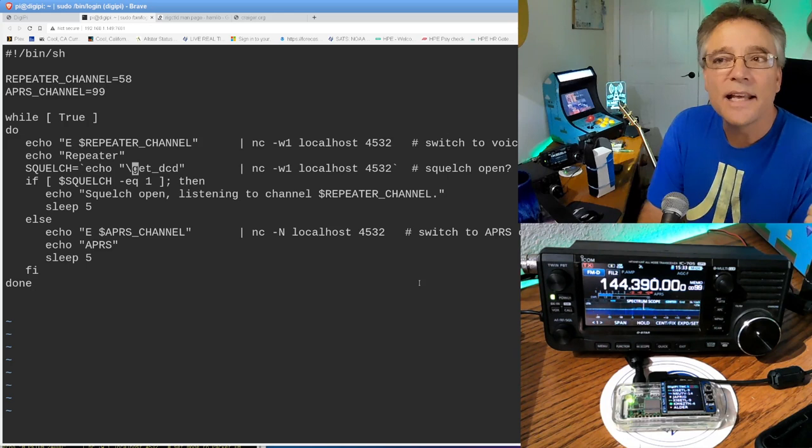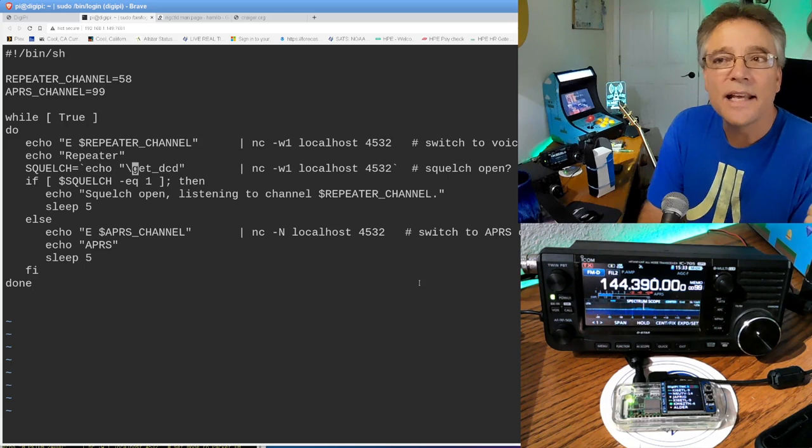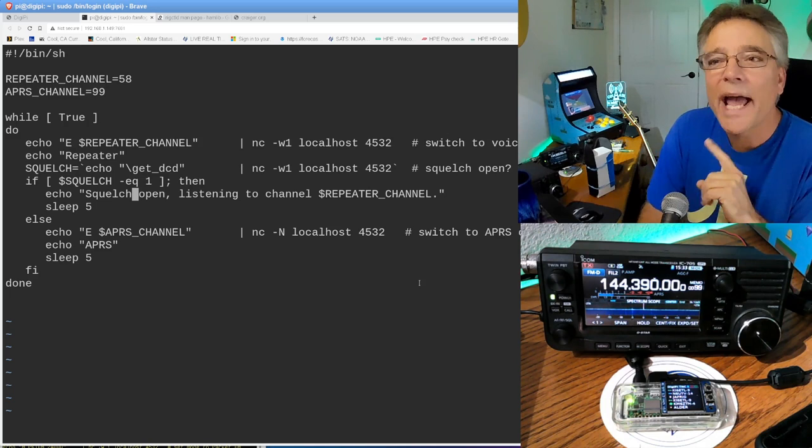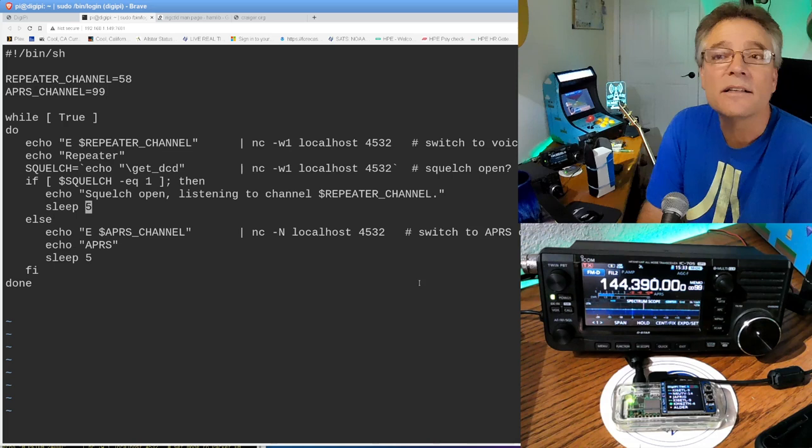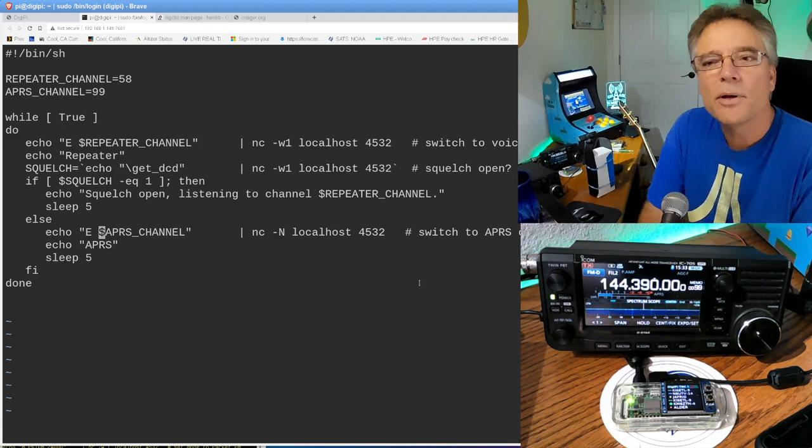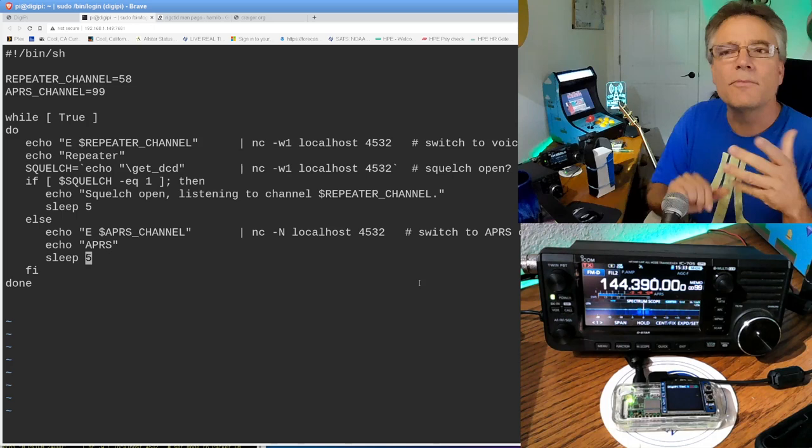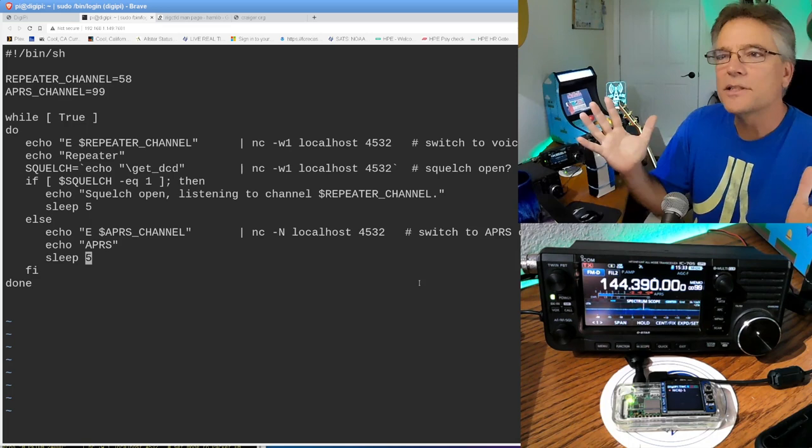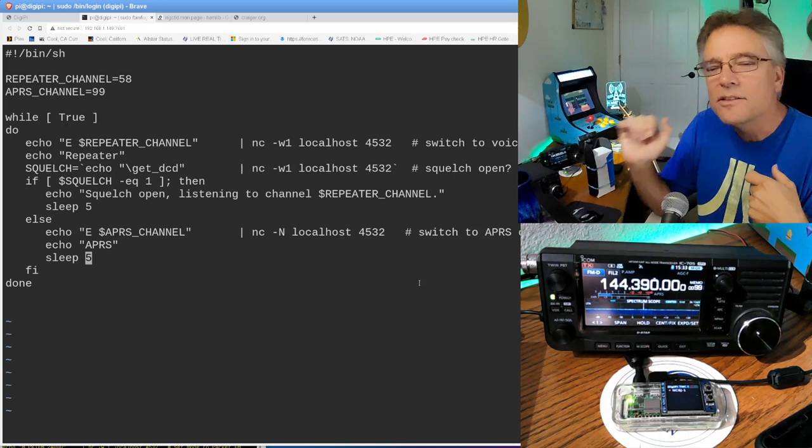And then it's going to look at the squelch. So I'm going to send the command git data carrier detect. I think that's what that means. And if it returns a 1, that means the squelch is open. That means I want to hang out on that channel for a while. I'm just going to sleep for five seconds. And I'm actually going to print squelch is opening, listening to channel. And then after a while, I'm going to keep checking that. And now when and if the squelch actually closes, people stop talking. I'm going to go ahead and send an uppercase E command to rig control and set it back to my APRS channel, which is 99 in my case. And I'm going to sleep there for five seconds. And you can change these sleep values. We'll dial this in with a more appropriate Python code at some point with a connected socket and things like that. But right now, we're just slamming commands through Netcat into rig control that's sending them over to the radio. And let's see if this works.